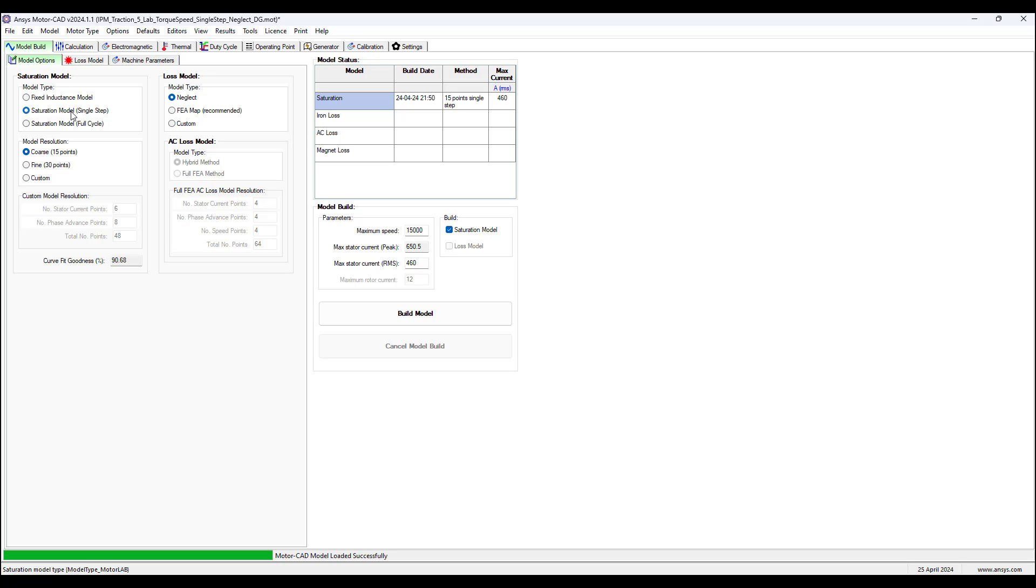The saturation model single step is built of the D and Q axis flux linkages and how they vary with current magnitude and angle. These are evaluated at a single rotor position and the D and Q flux linkages are assumed to be invariant of rotor position.